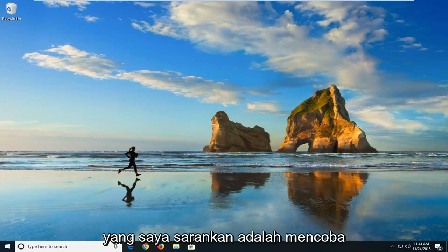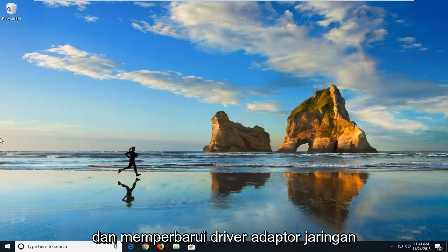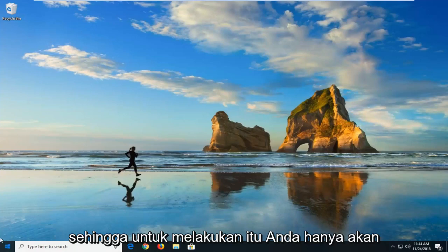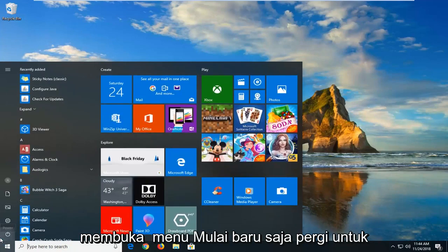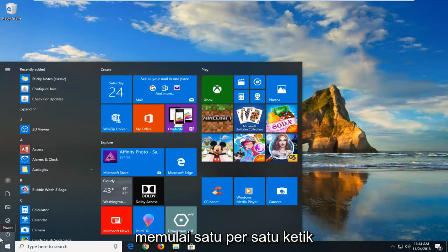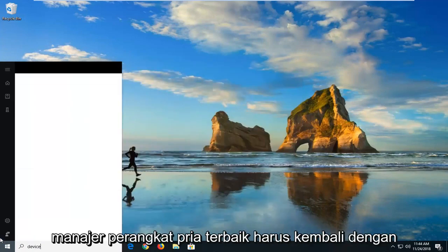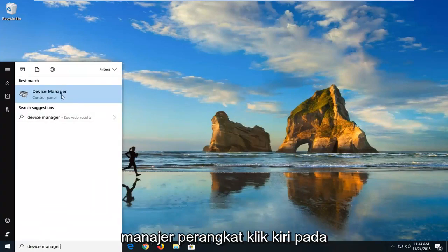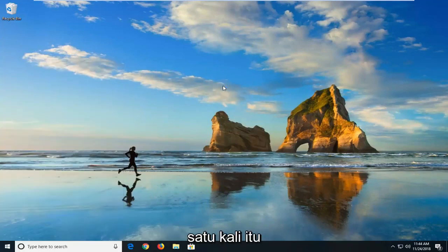The first thing I would suggest would be to try and update the network adapter driver. In order to do that, you just open up the start menu, left click on the start button one time, and type in Device Manager. When it comes back with Device Manager, just left click on that one time.